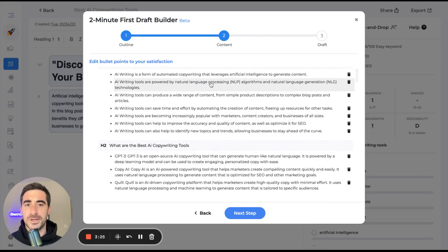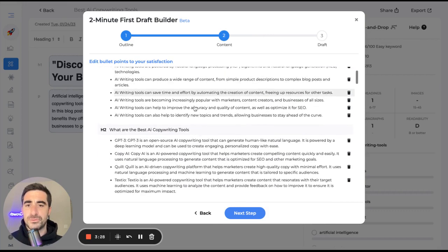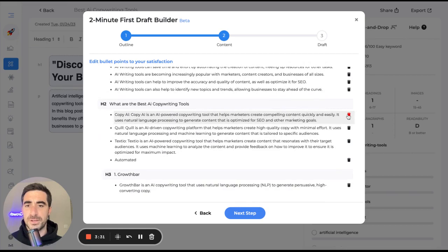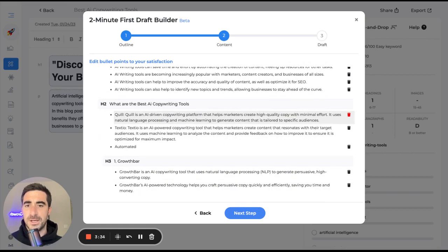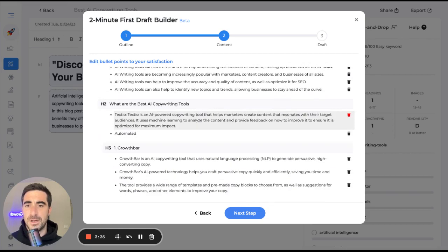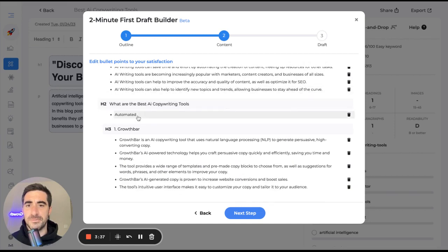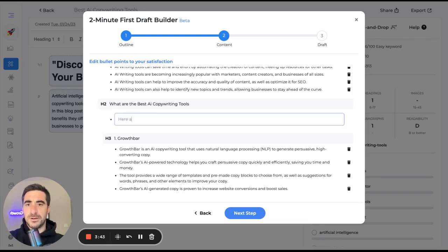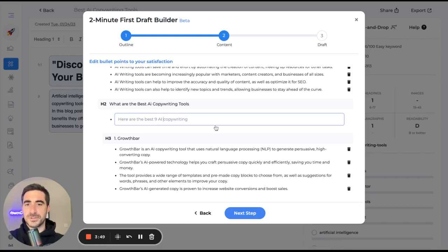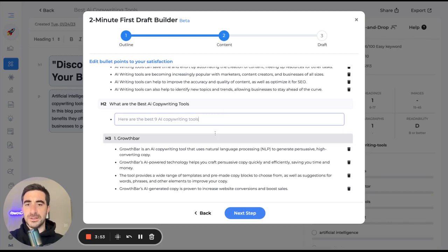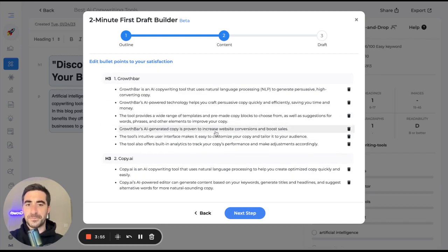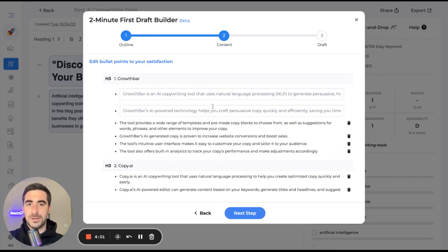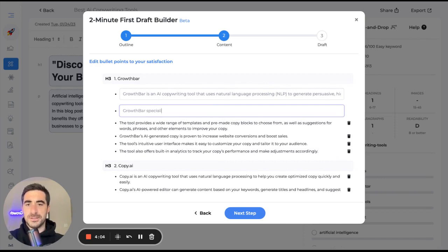All right. So we can see here our bullet points, best copywriting tools. Okay. We don't need to talk necessarily about GPT-3. And I think this is really going to be a section. Here are the best nine copywriting AI copywriting tools. This is just going to be kind of an introduction to the listicle. Growth Bar specializes in AI copywriting for SEO.